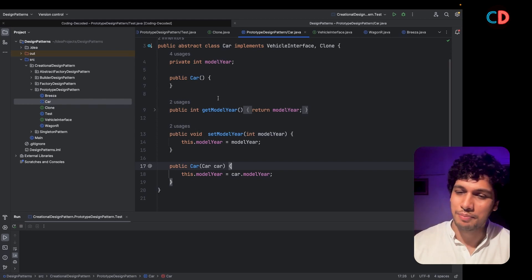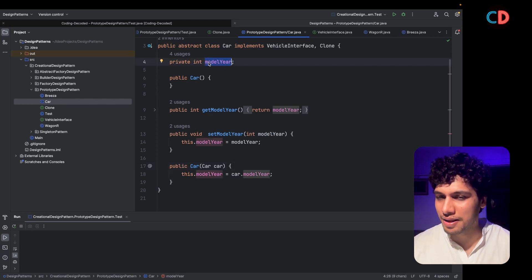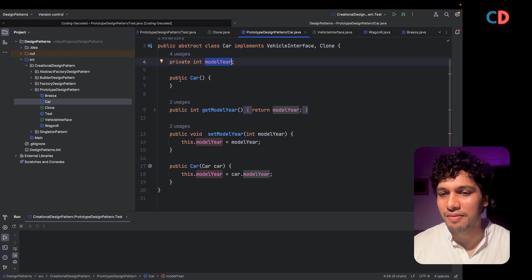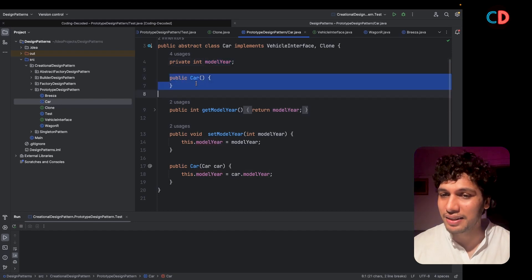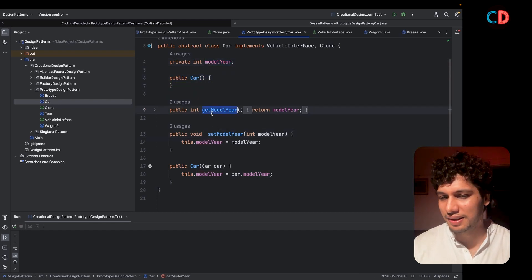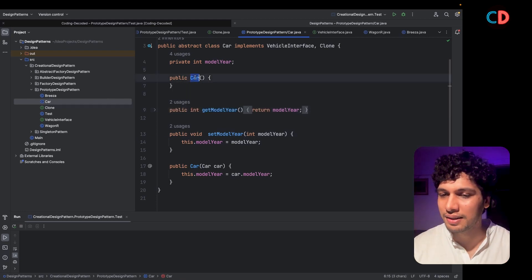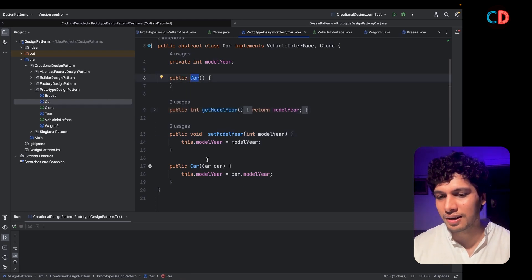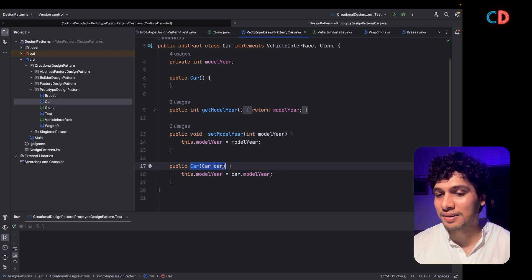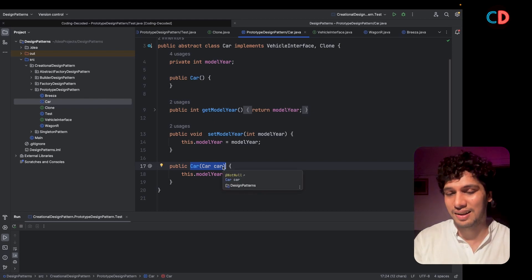The Car class also has a private variable modelYear. We have defined the getter and setter for modelYear. There are two constructors: the first one is the default constructor and the second one is the copy constructor that is part of the Car class.